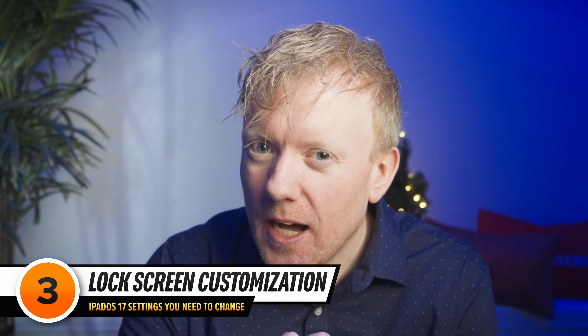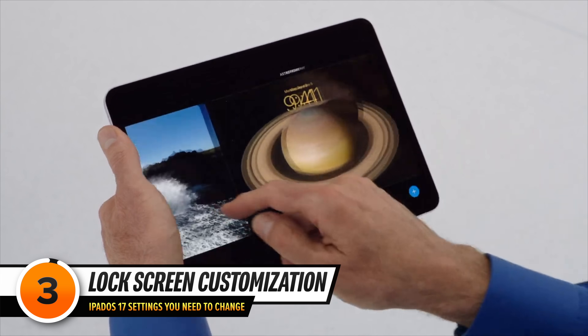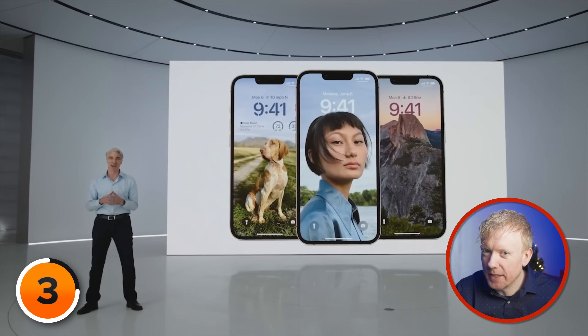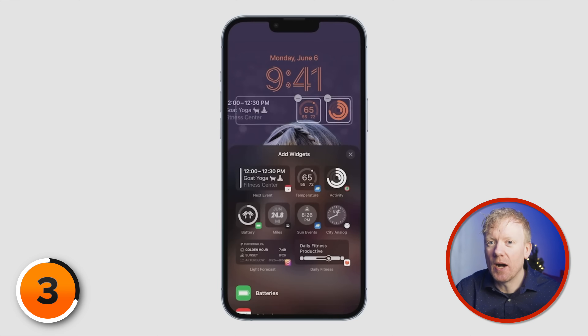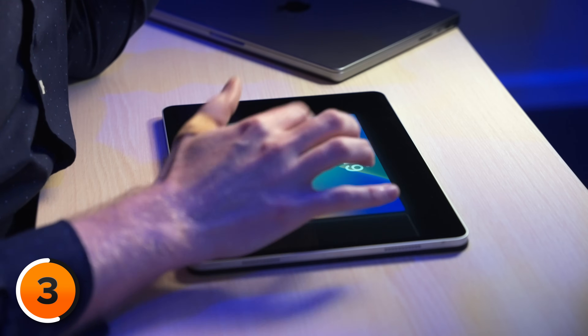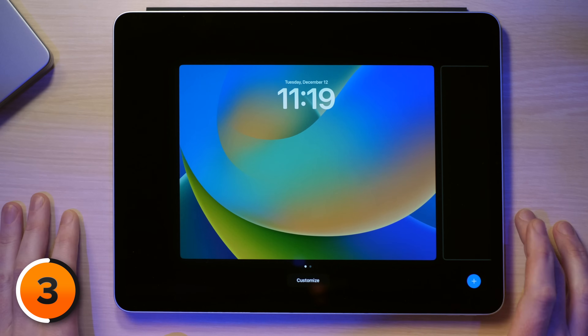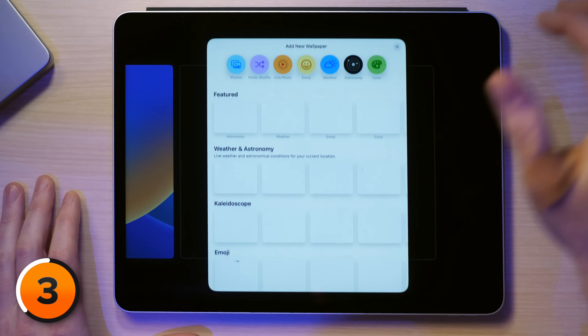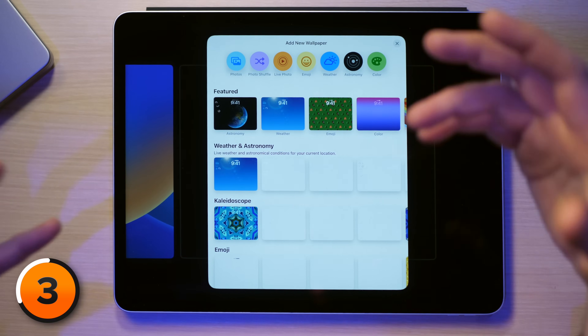In iPadOS 17, iPad users can now officially be late to the party with lock screen customizability. Last year, iPhone users got the ability to customize lock screens, and now iPad users can too. Using it is simple — press and hold on the lock screen, and now I'm editing it. You can swipe to the right and hit the plus icon to customize it to your liking. We're not going to go into huge depth here because we have a whole video that goes over everything you can do.